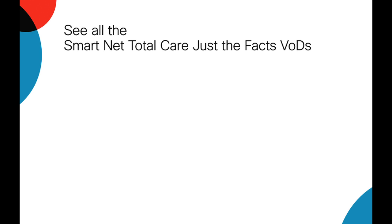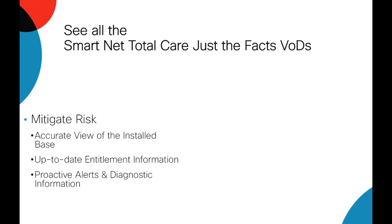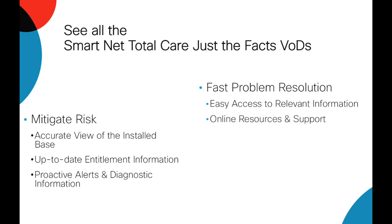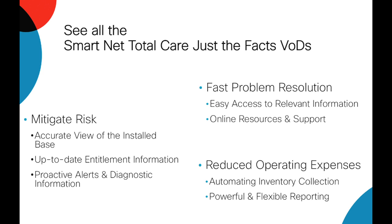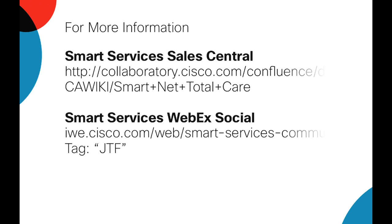There are more use case videos available on the Smart Services WebEx social site. Thank you for watching.